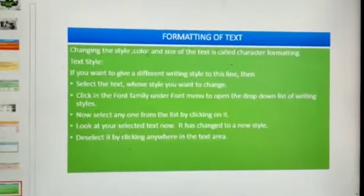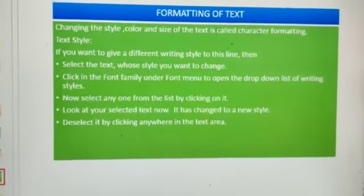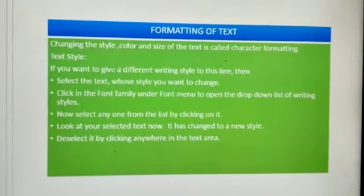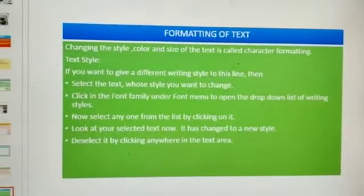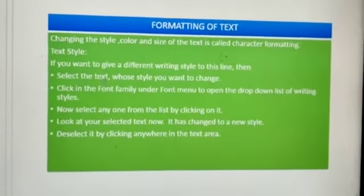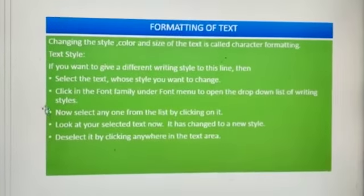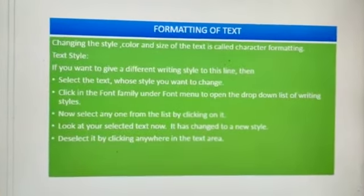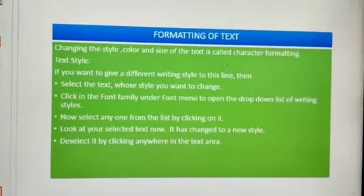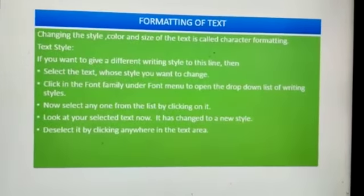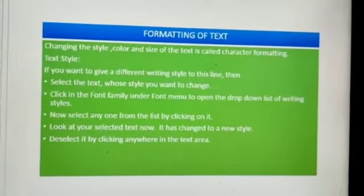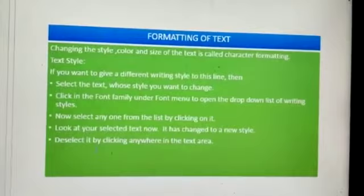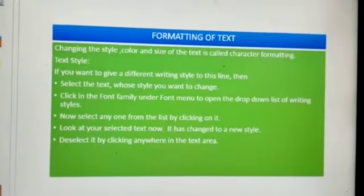By changing the style, color and size of the text is called character formatting. Now to change the text style, if you want to give a different writing style to a line, select the text whose style you want to change. Click in font family under the font menu to open the drop down list of writing styles, then select any one from the list by clicking on it. Now the text has changed to a new style. Deselect it by clicking anywhere in the text area.